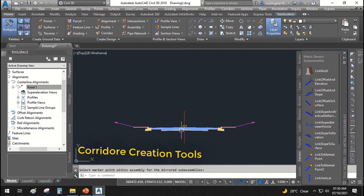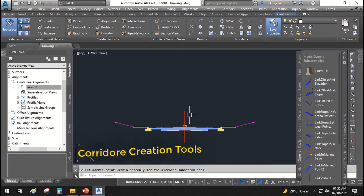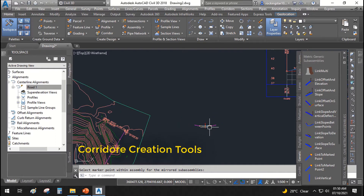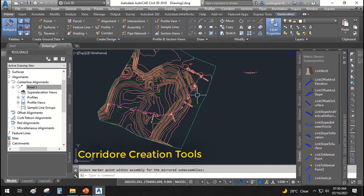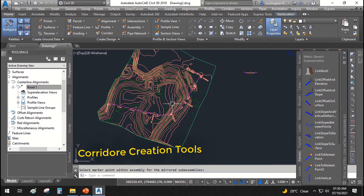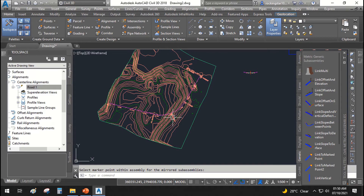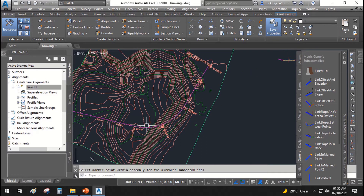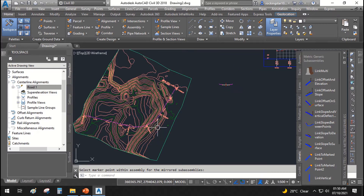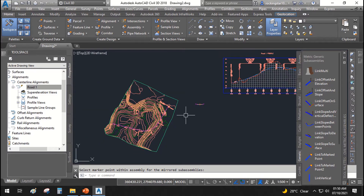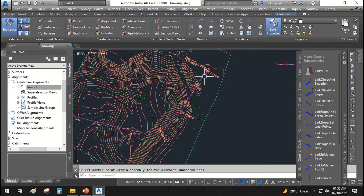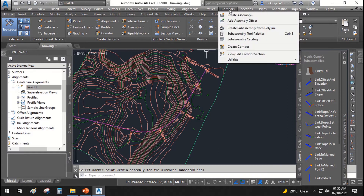This is called the sub-assembly. We will use this sub-assembly to run through this road from start to end. If there is any variation in the road at any point, we can create a new sub-assembly and assign it in that specific area. In our case, we will use this same sub-assembly to create our road corridor.